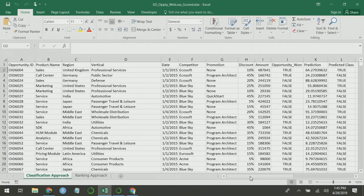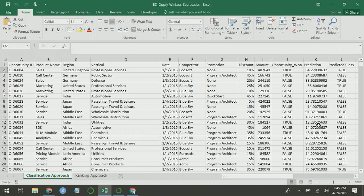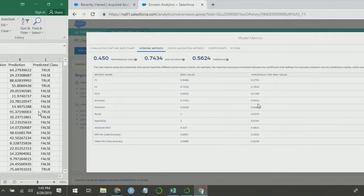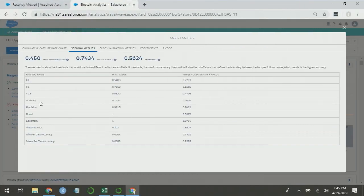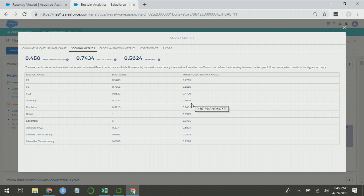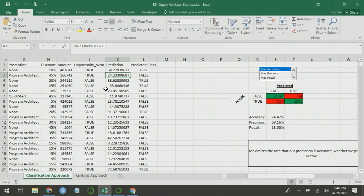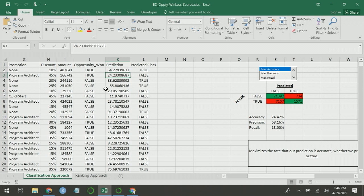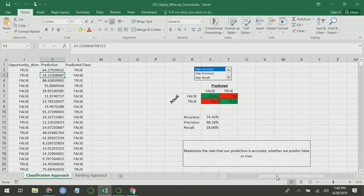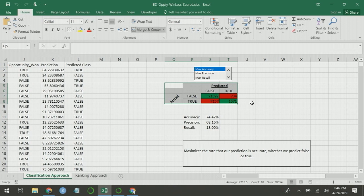So this data is similar to that which we used to build the model, and I scored it using our prediction model. From the numeric prediction, I'm able to predict which class each of these opportunities falls into. For accuracy, Einstein Discovery says that if I set a threshold of 0.56, I'll be accurate about 74% of the time. What that means is if I score records that score above 0.56 as true and below 0.56 as false, I will be accurate 74% of the time.